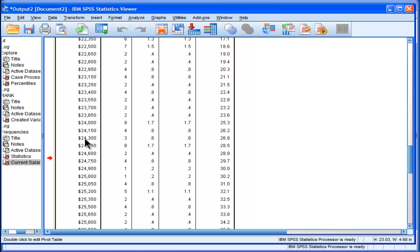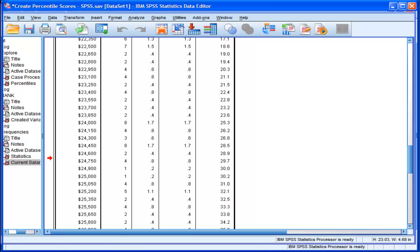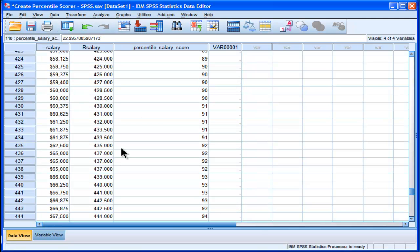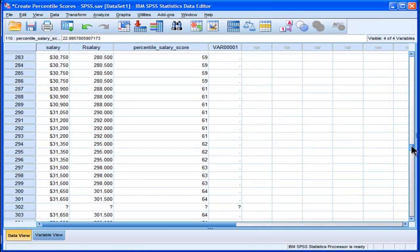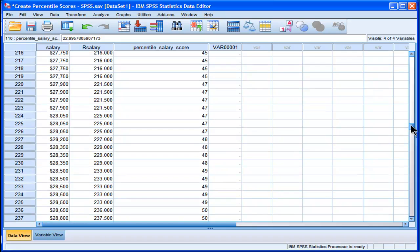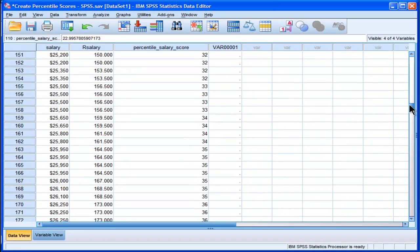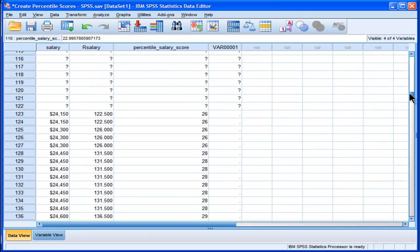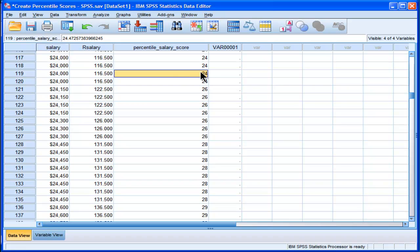A salary of $24,000 is associated with 25.3%. So if I look at $24,000... $25.3. If I go here, $24,000... $24,000... $24.47.